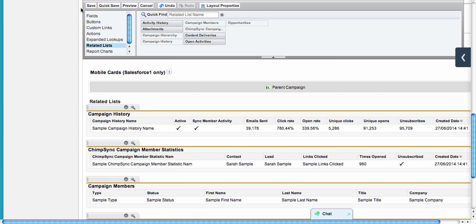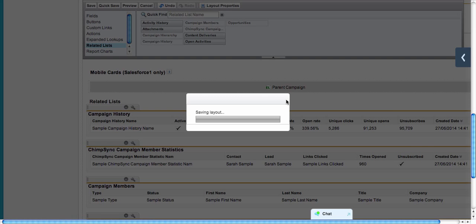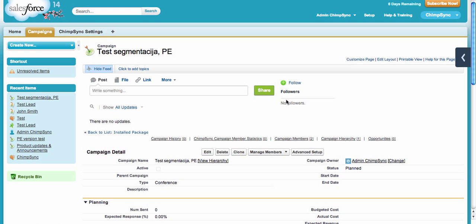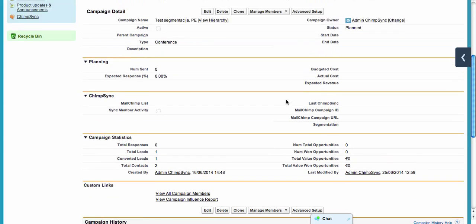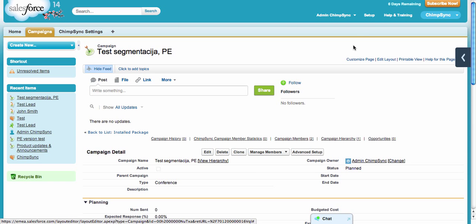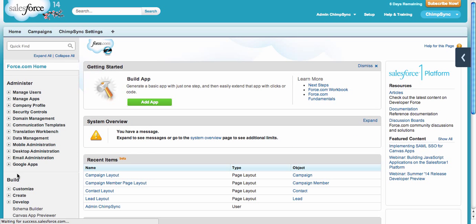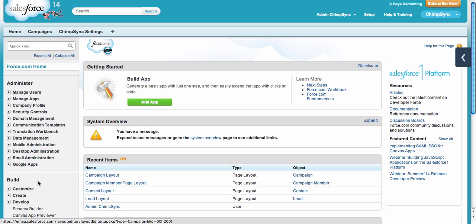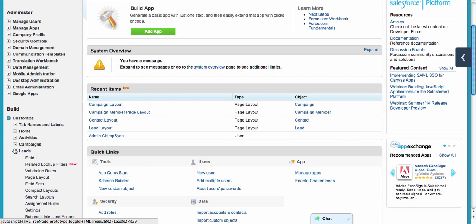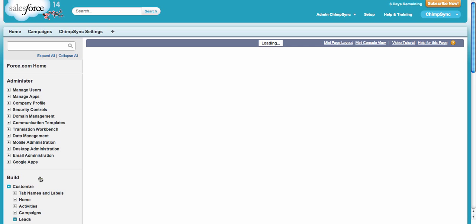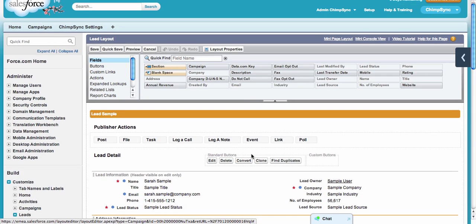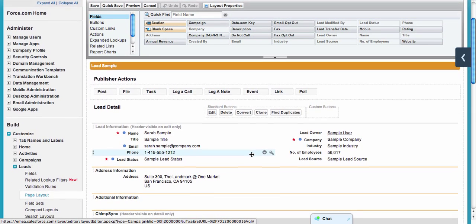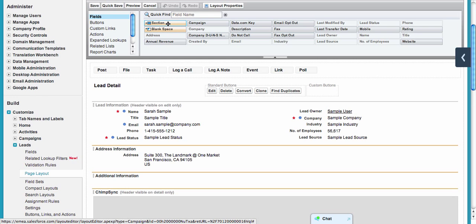I'll press Save, which returns me back to campaign layout. Next, we need to edit the leads and contacts layouts as well. I will do this from Setup: Customize, Leads, Page Layout.